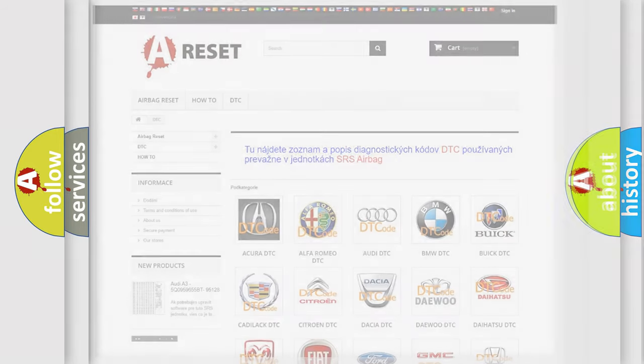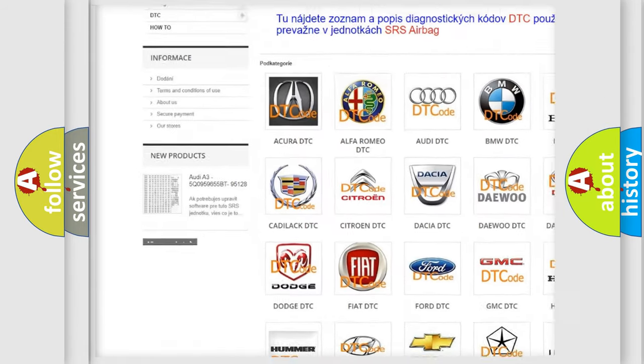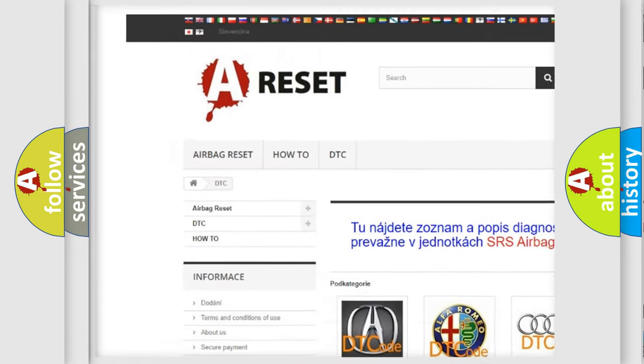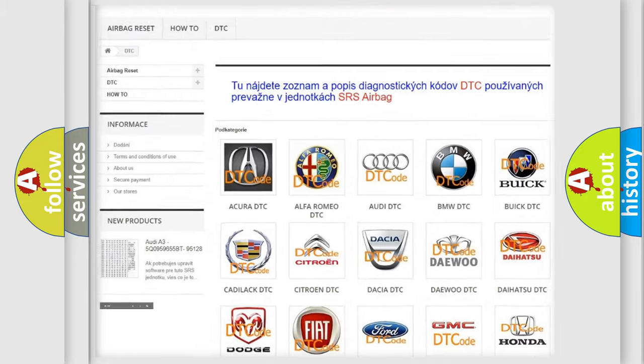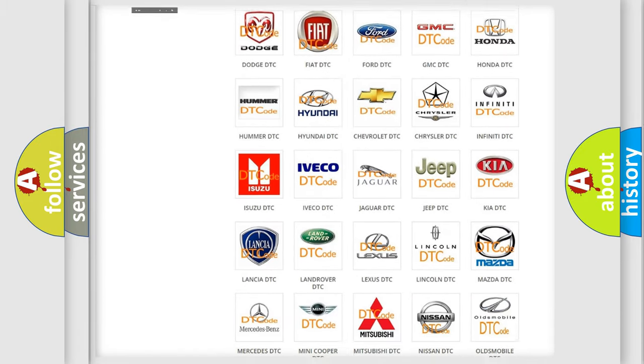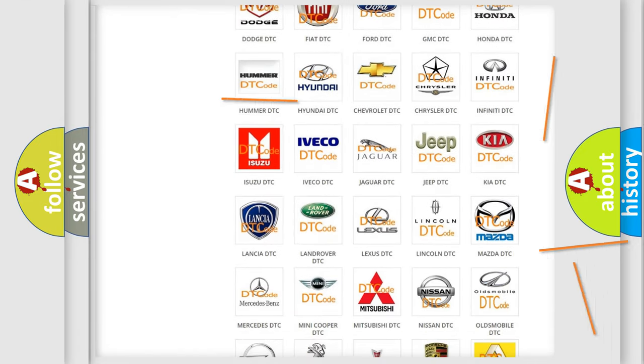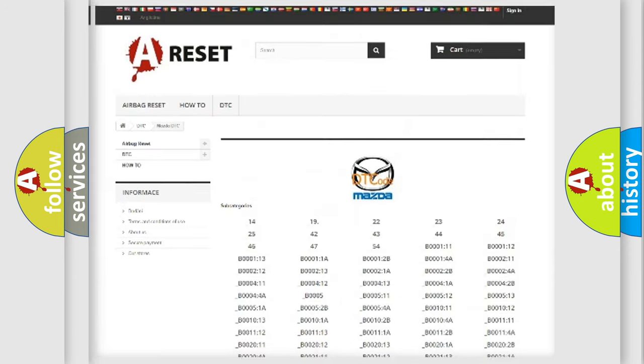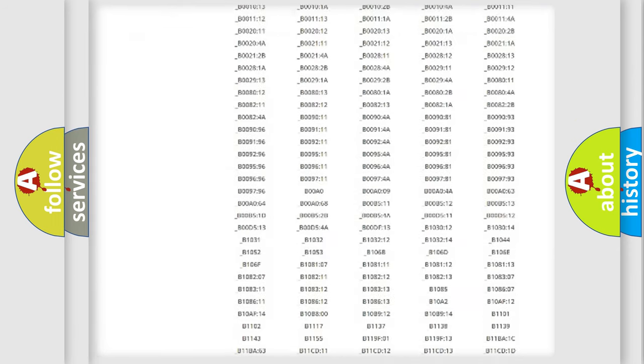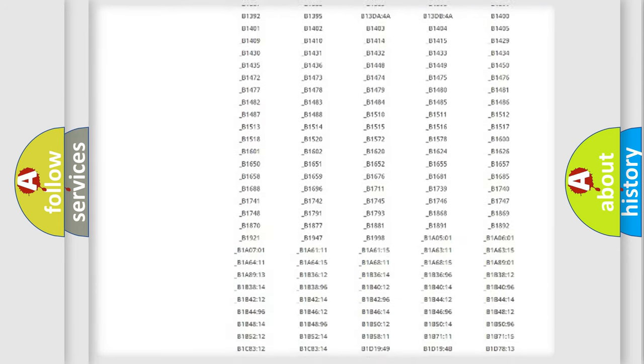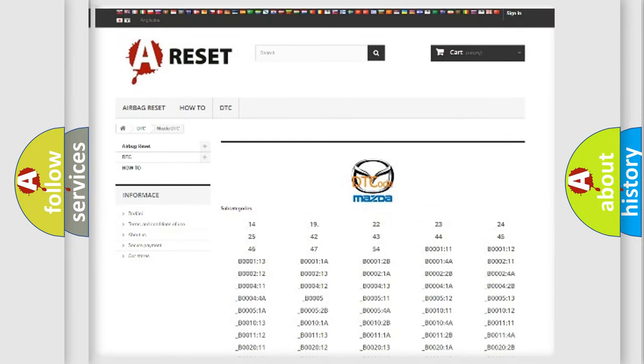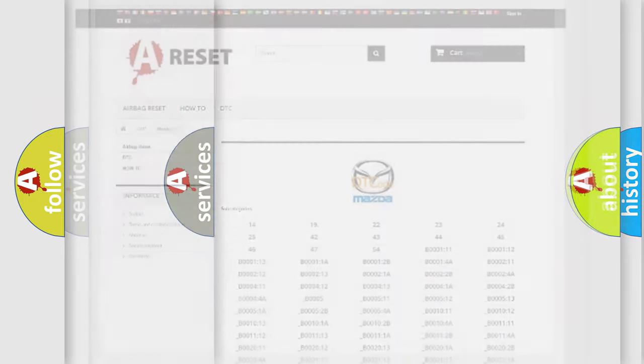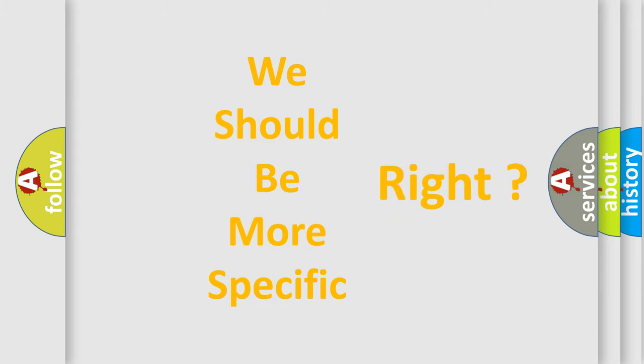Our website airbagreset.sk produces useful videos for you. You do not have to go through the OBD2 protocol anymore to know how to troubleshoot any car breakdown. You will find all the diagnostic codes that can be diagnosed in Mazda vehicles, also many other useful things. The following demonstration will help you look into the world of software for car control units.